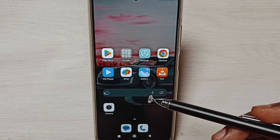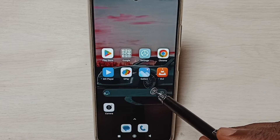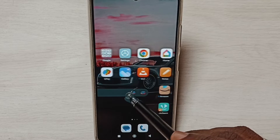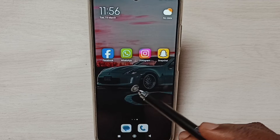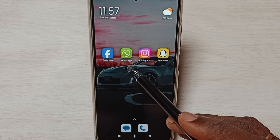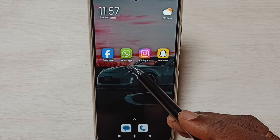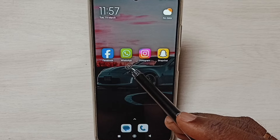Hi friends, this video shows how to create dual apps and use them. Please don't forget to subscribe to this channel, like and share the video. Here you can see one WhatsApp — I am going to clone this WhatsApp and create one more WhatsApp app.